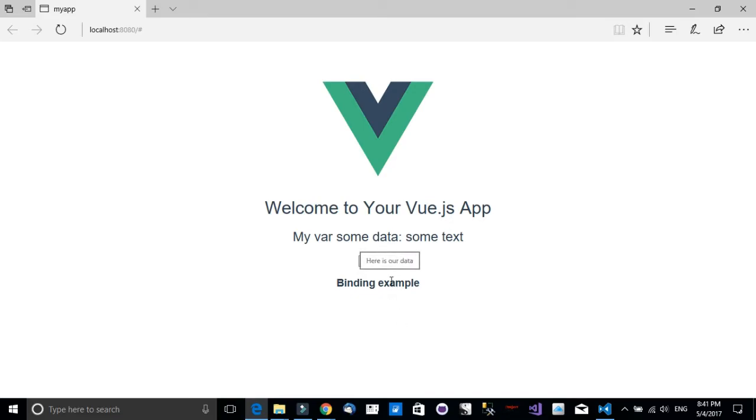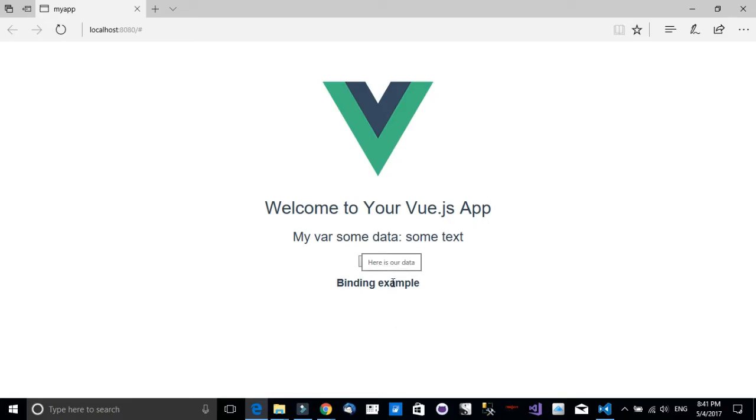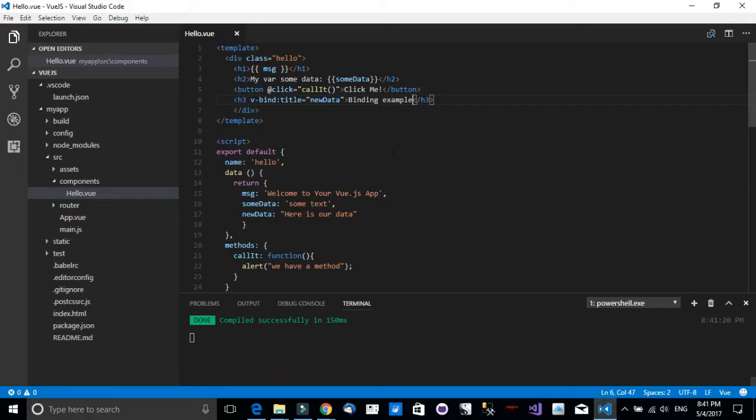Let's go to the binding example and notice that when I hover over it, we have the new data object shown over the mouse as a tooltip.